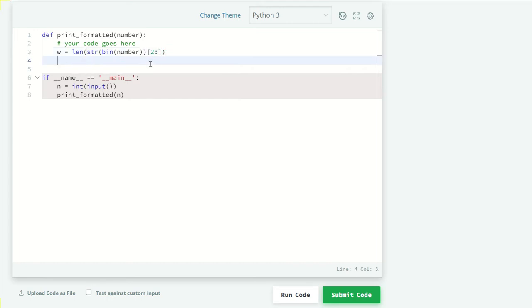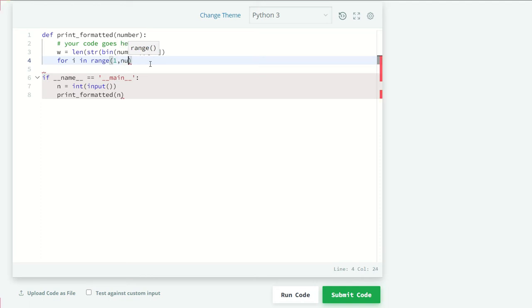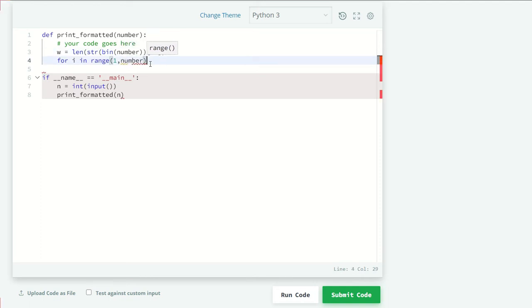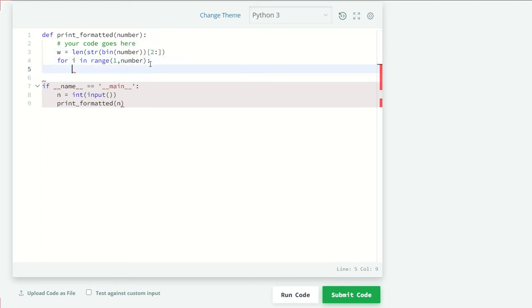Now we have our width, and we have to print from 1 to n, so we're going to take our loop from 1 to number.